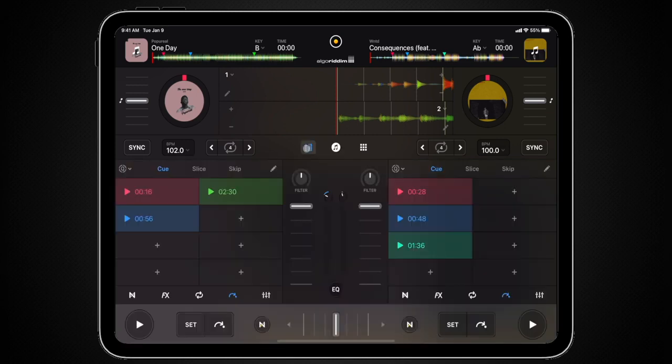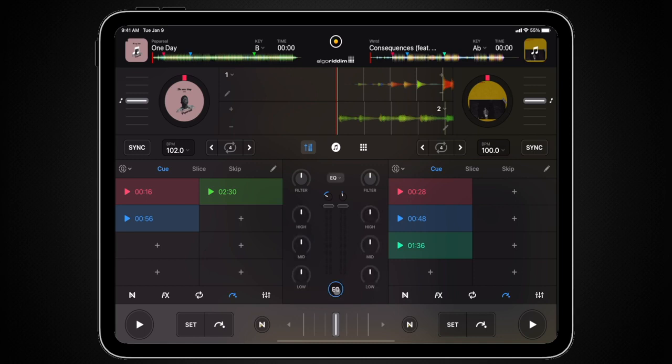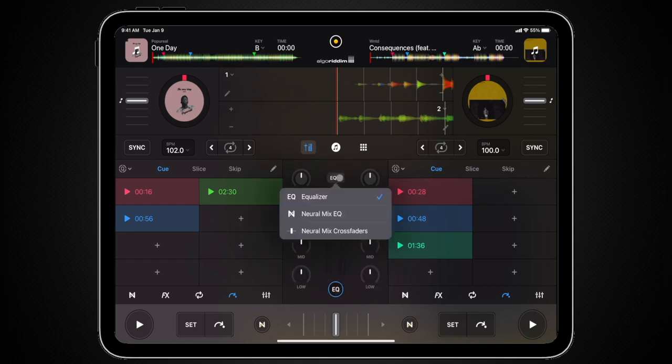Now we need to open the mixer panel and access the EQ panel. The EQ controls in the mixer section can be switched between four different modes: Classic, Isolator, NeuralMix EQ, and NeuralMix Crossfaders.